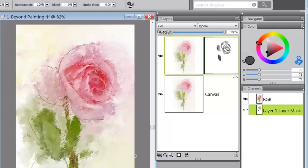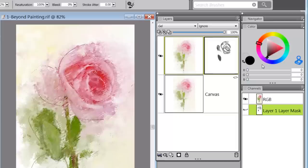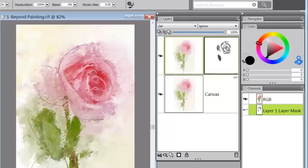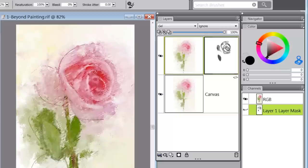I'm just going to come in here and kind of define where that leaf is so we can see it. I just know that because I know what the image looks like. If I just lighten the whole thing like that, it will separate that leaf from the background.